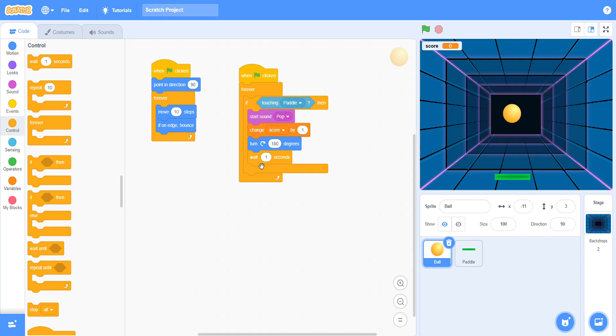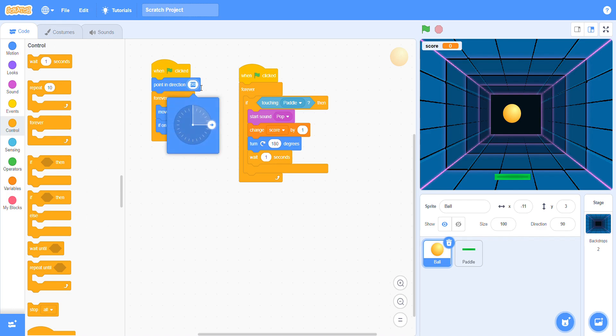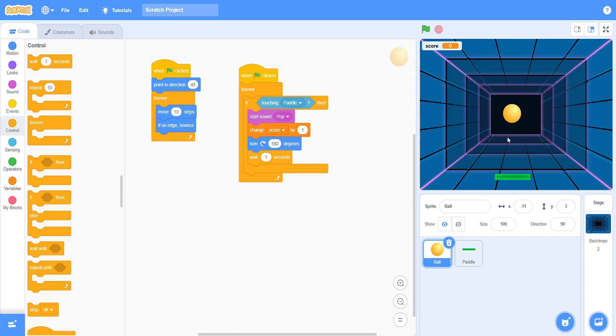Now the code is done. For position direction you have to set it to 45 degrees, not 90. You have to change it right here, 45 instead of 90.